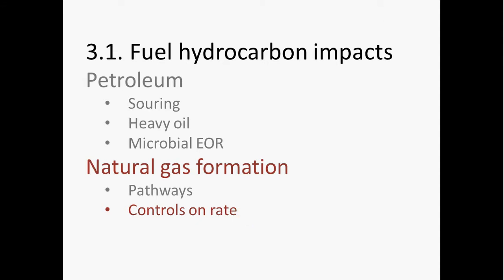Now let's wrap our discussion of impacts on microorganisms, on energy resources, and the environment by talking about controls on the rate of methanogenesis. In the previous section, what I talked about as far as pathways of methanogenesis is relevant to any methanogenic environment. But what I want to focus on here for controls on the rate — I want to focus on unconventional natural gas reservoirs.